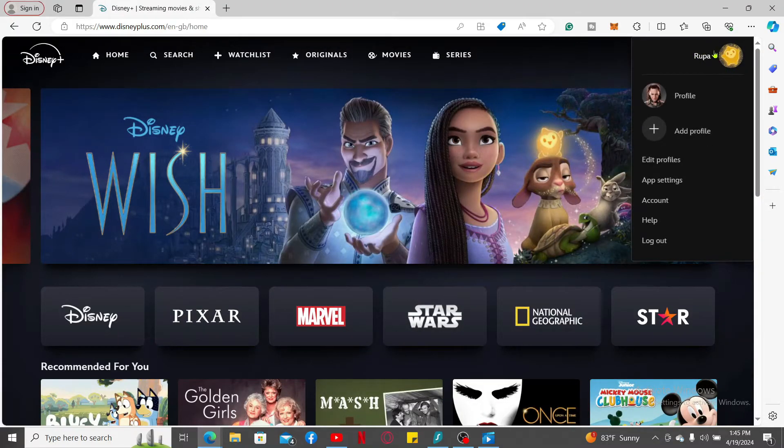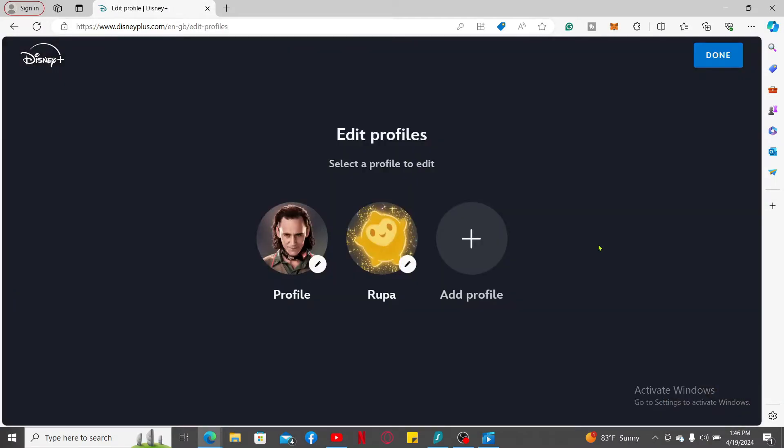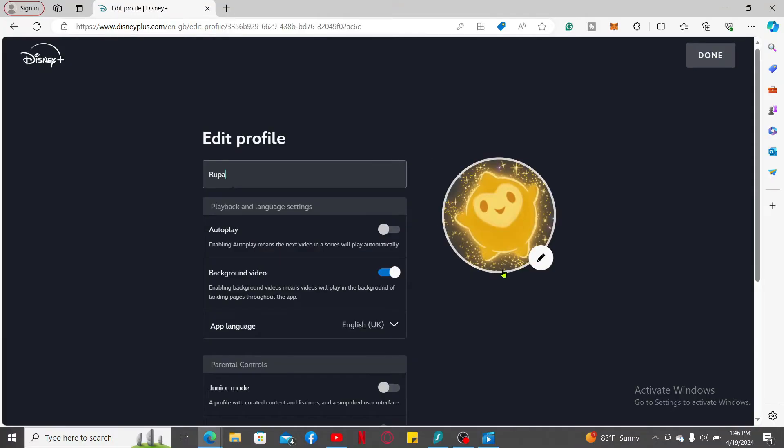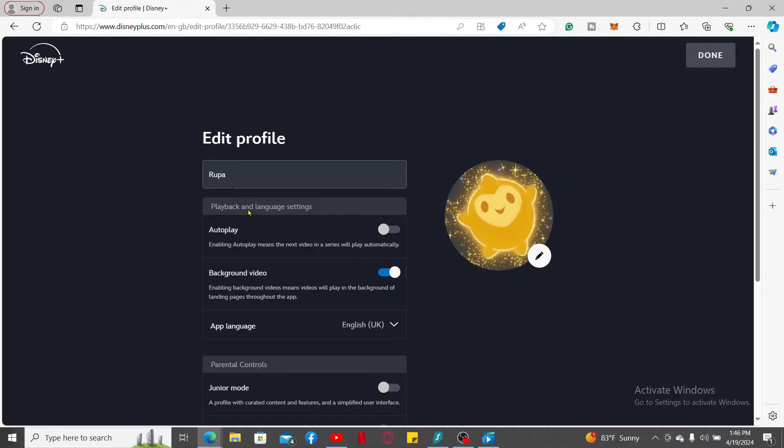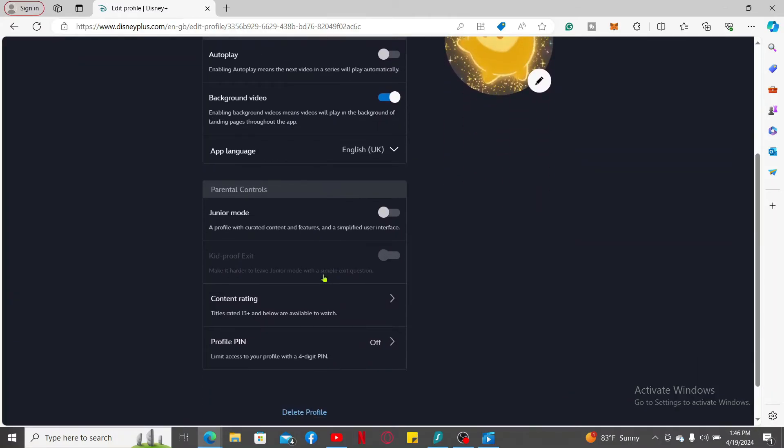In the expanded menu, click on Edit Profiles. In the Edit Profile page, select the profile you'd like to edit and click on the pencil icon. Once you do that, from the Edit Profile page, scroll down and select the Profile PIN option.